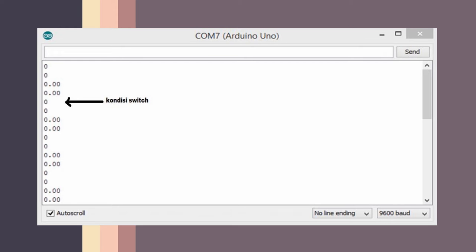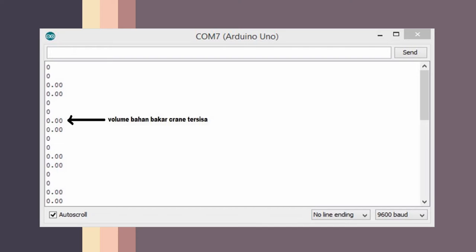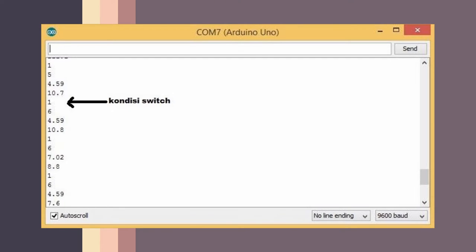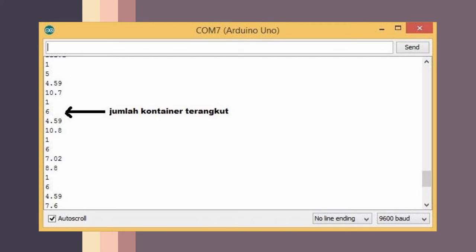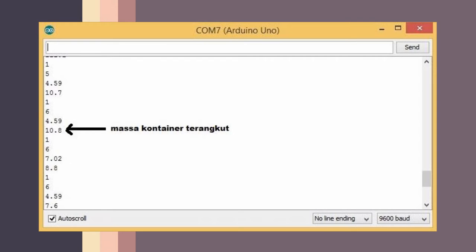Ketika switch off, semua data diatur bernilai 0. Ketika switch on, data diakusisi dari masing-masing sensor.